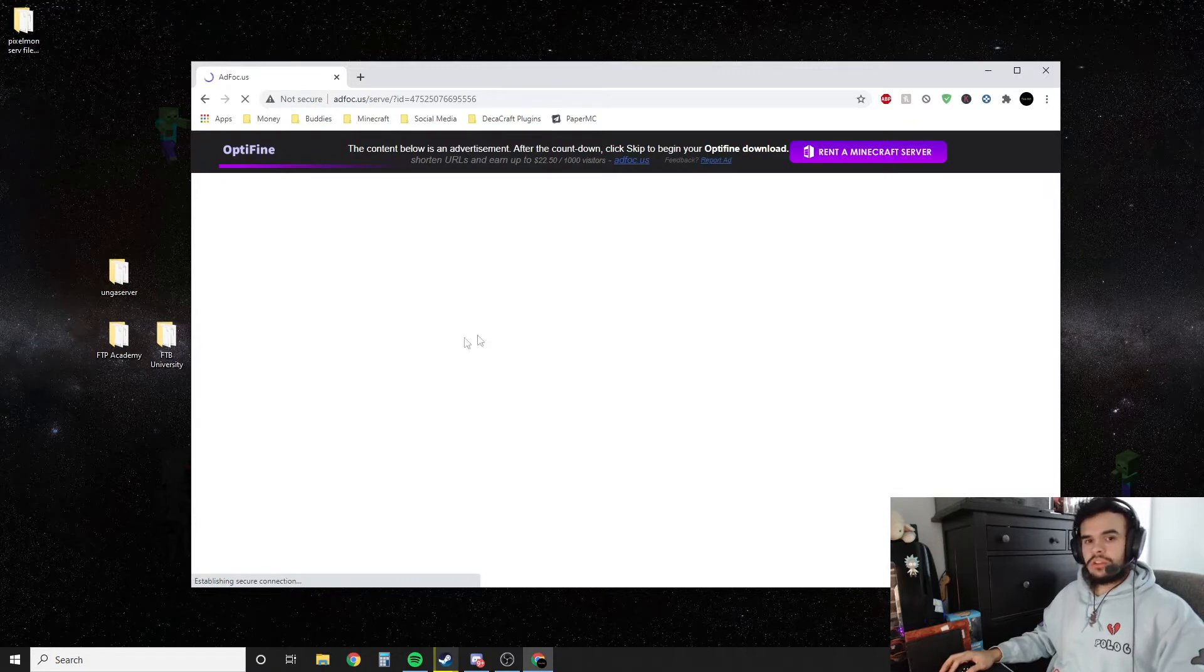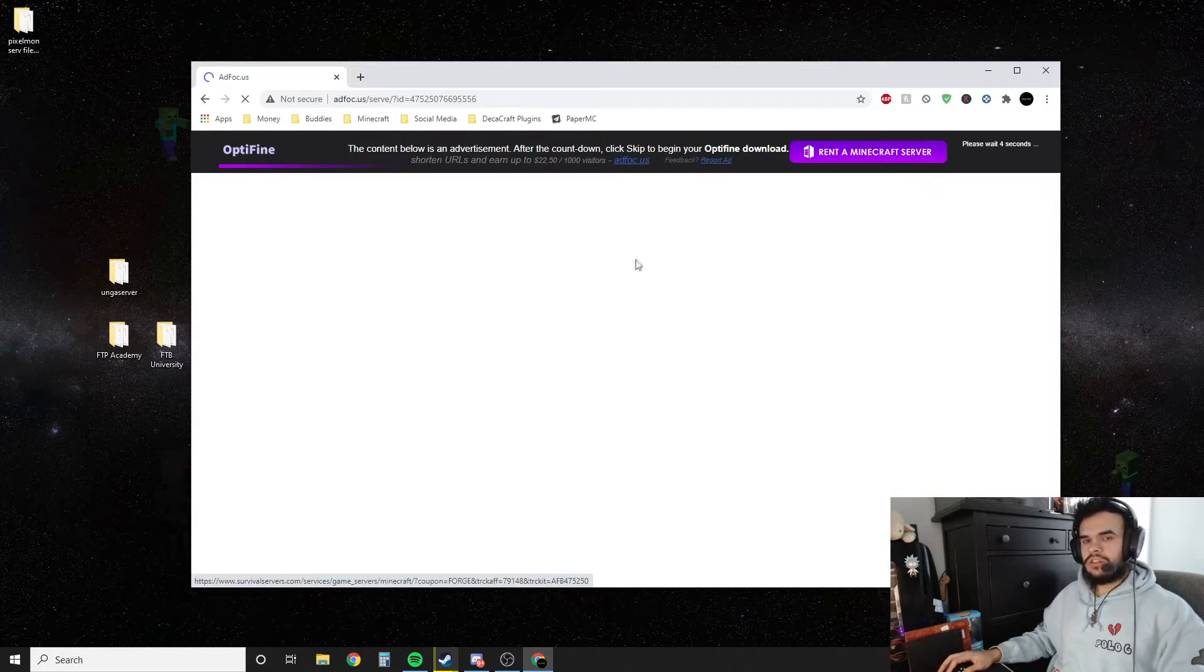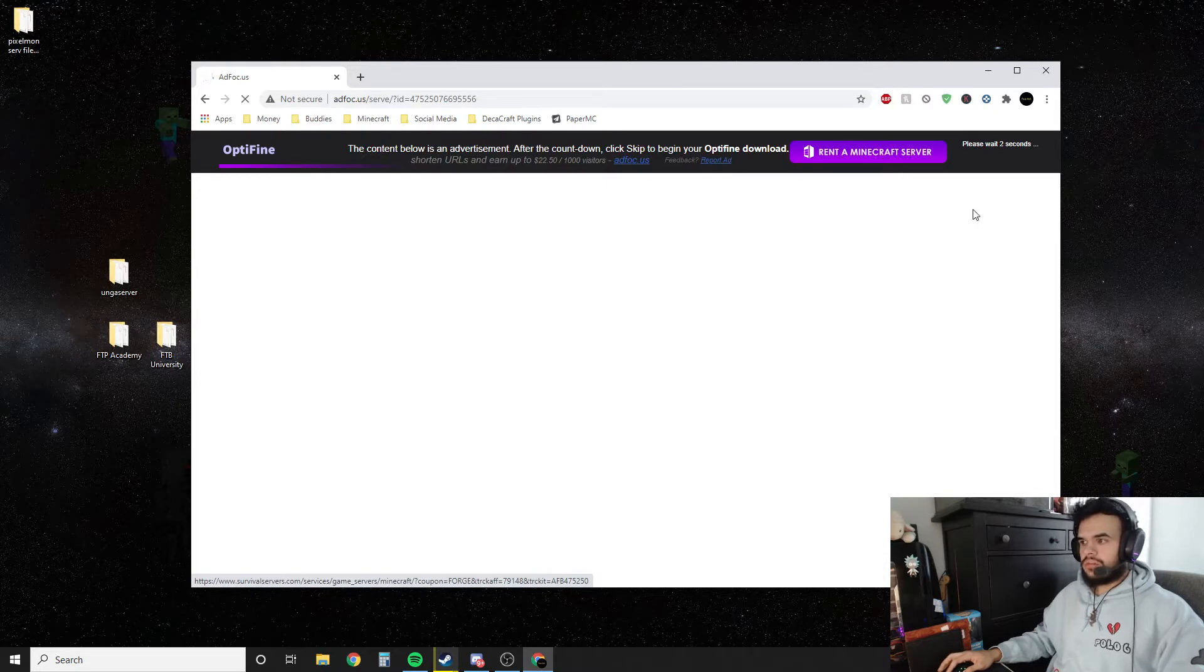So first thing we're going to do is download Optifine. You're probably going to see some weird ads. Don't click on them please. I'm not responsible for whatever you download through an ad.